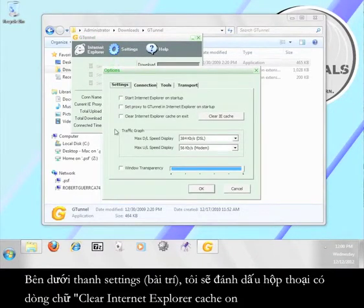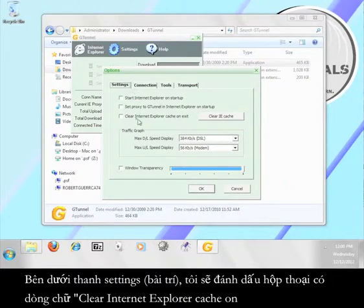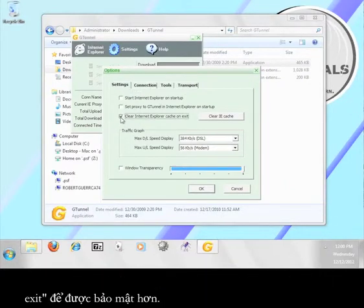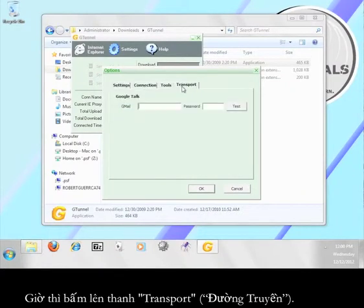Under the settings tab, I'm going to check the box marked clear internet explorer cache on exit for added security. Now click the transport tab.